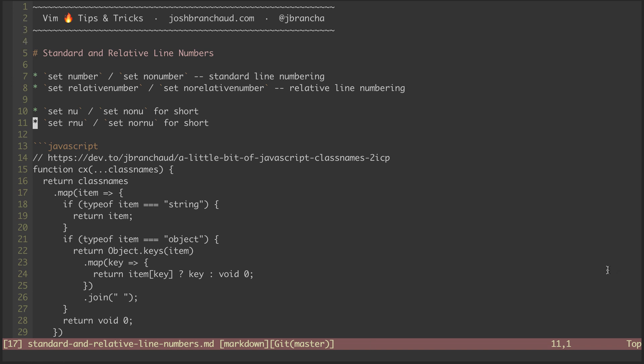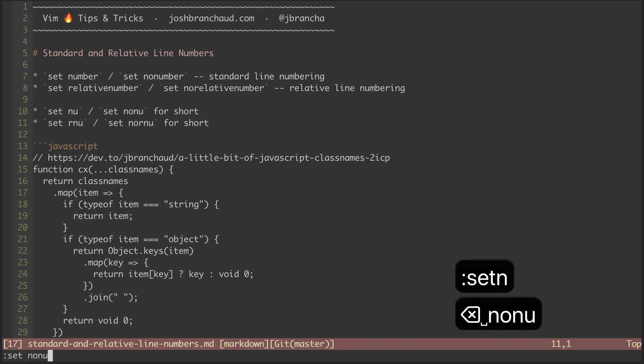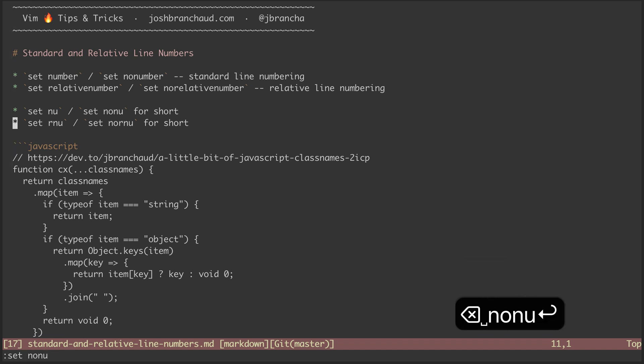Now I could turn that off using set no nu, and you can see there's no line numbers now.